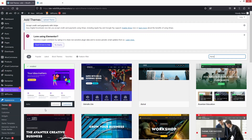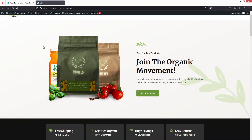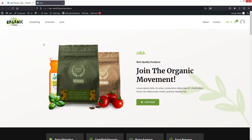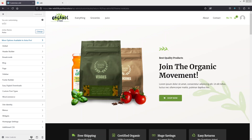First, let me show you how my website currently looks. You can see the header has a white background — it's not transparent. Let's go back to Appearance and click on Customize to open the customizer.